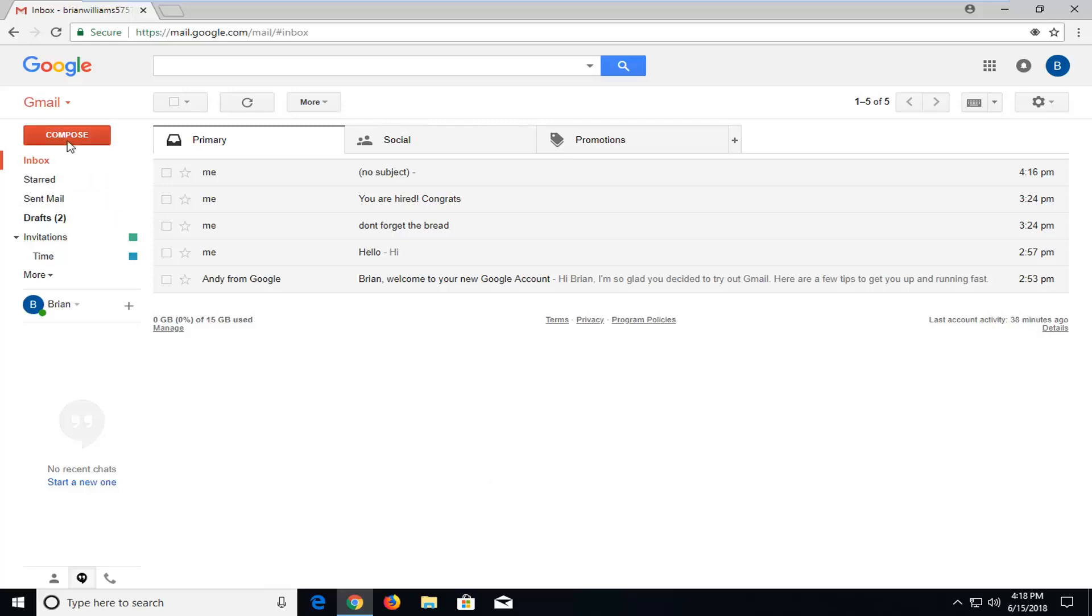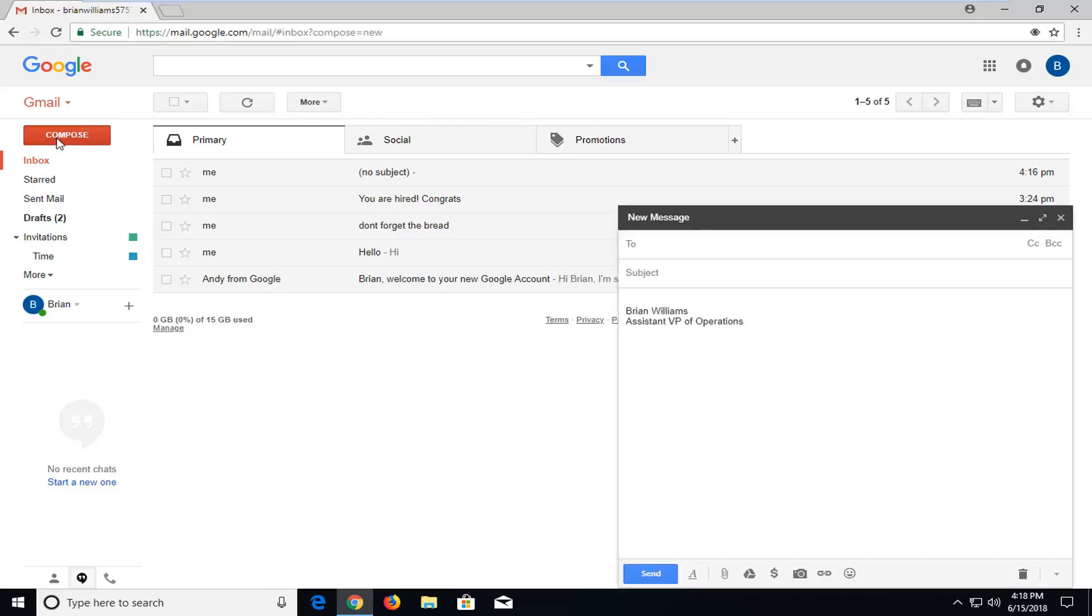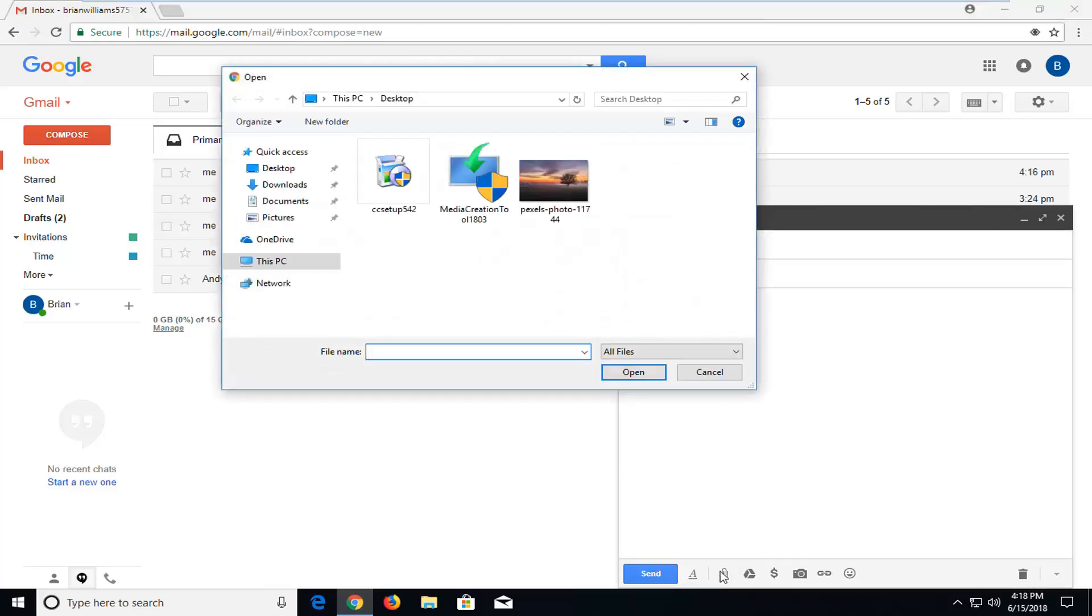So we're going to begin by left clicking on the compose button up in the top left here. And now you want to go and select the little paperclip icon where if you hover over it it says attached files. Left click on that.